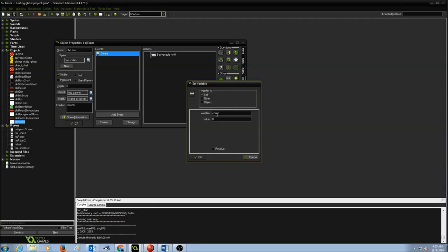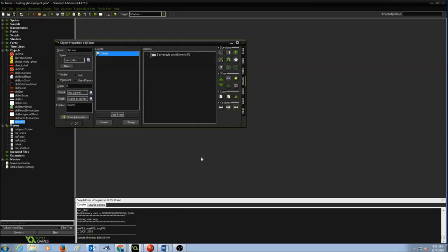When you give a name to a variable, keep one thing in mind: naming conventions. By default variable names are all lowercase, but if you have two words — like countdown — the second word's first letter must be uppercase. Then we set the value for the countdown variable. I'm going to set it to 50, but you can set it to 20 or 30 as per your skills. Press OK.